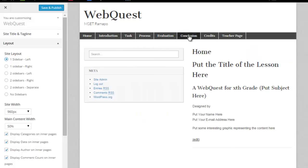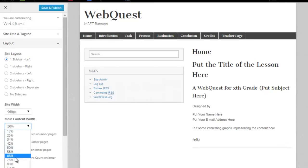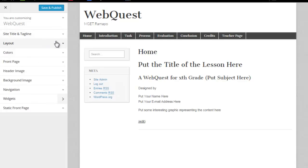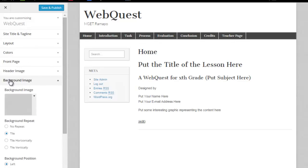And I do not want this split 50-50 in terms of main content width. So I'm going to change that over to 75%. So now I've got my layout the way I want it. Now I'm going to go to my background image.